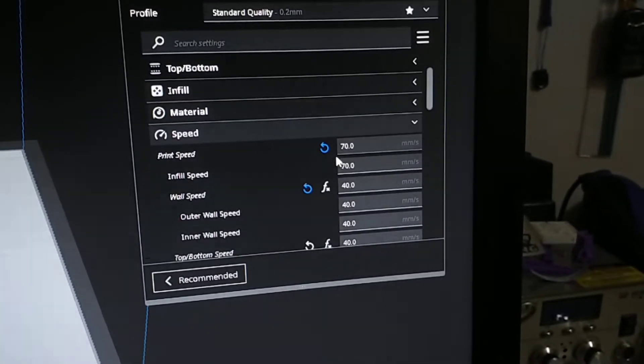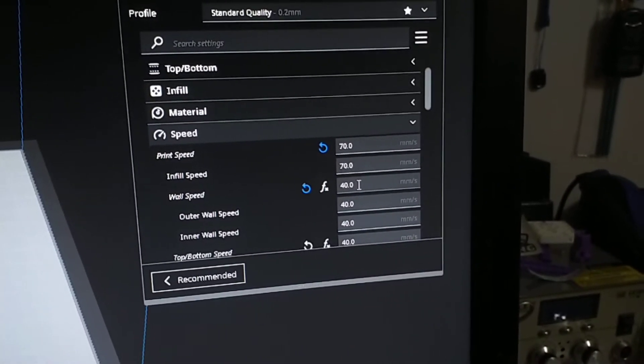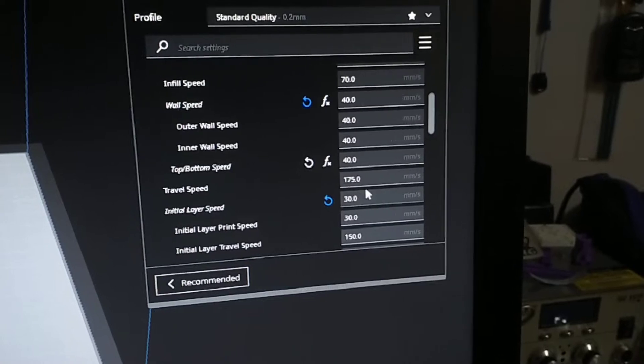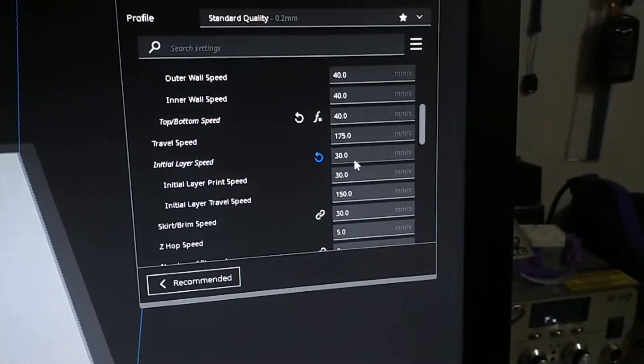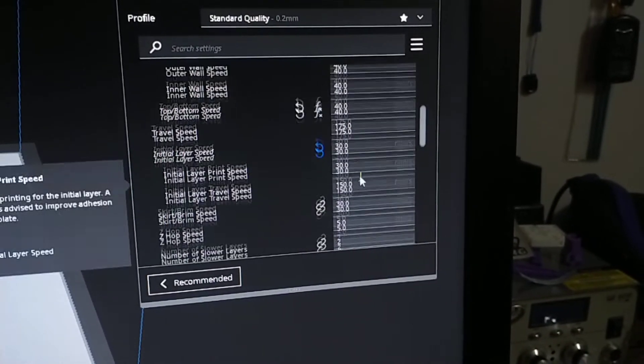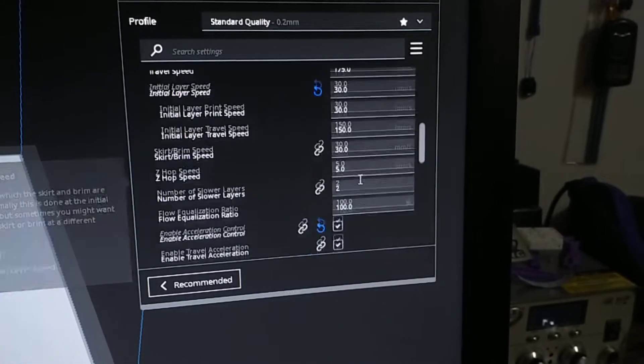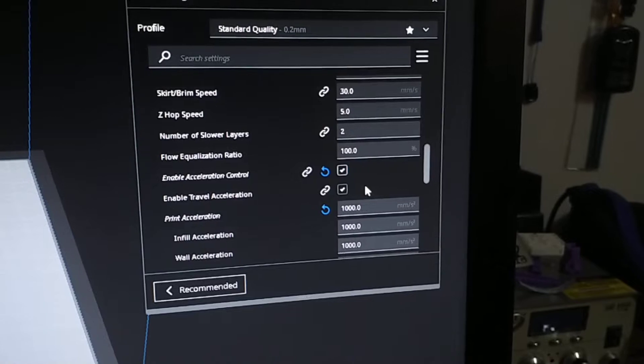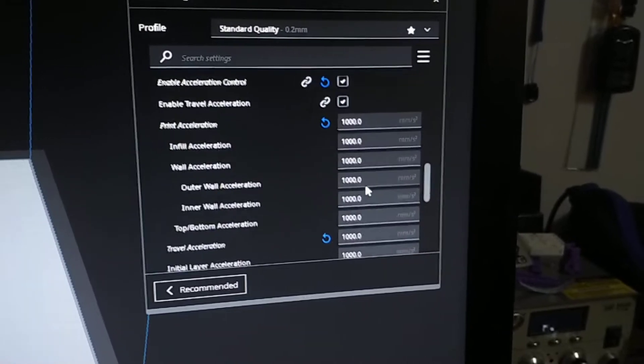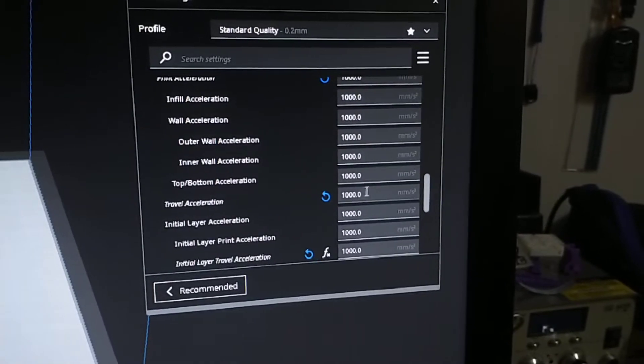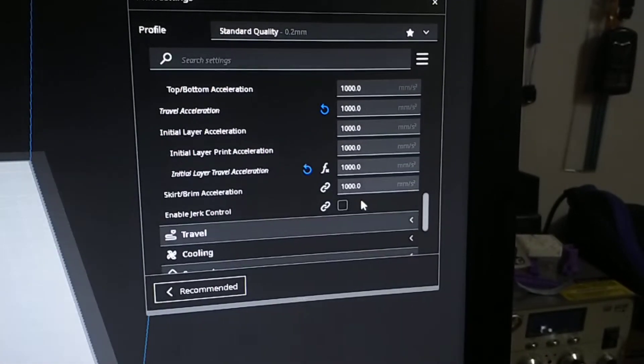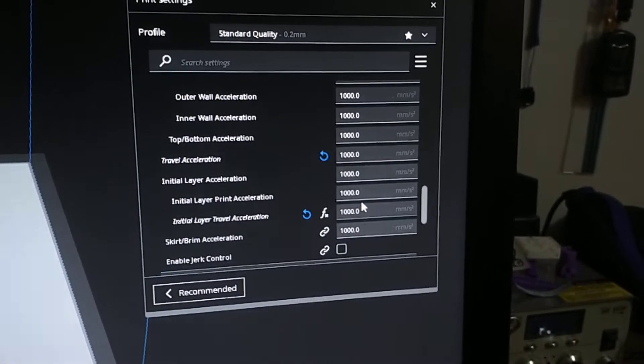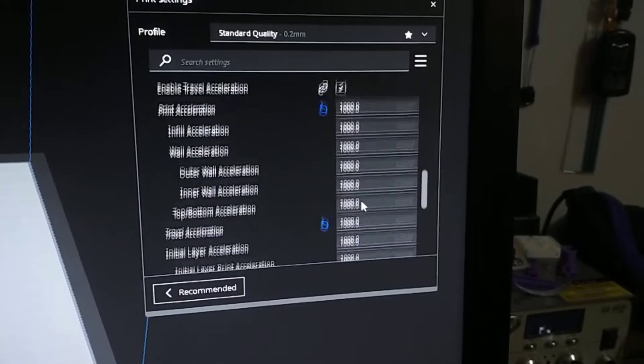But I'm printing at 70, 40, 40, 40. You guys can see all this here, and a thousand. Give me a second, that's what I see.